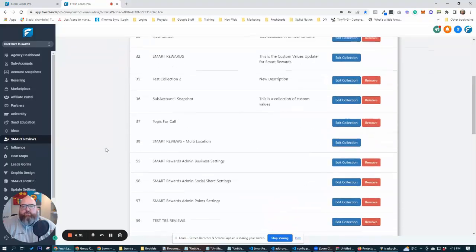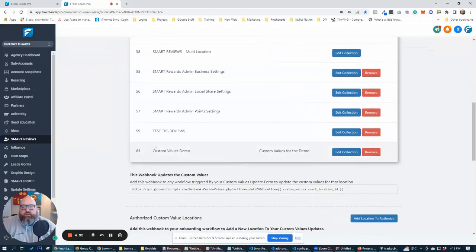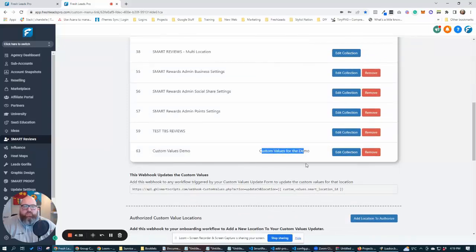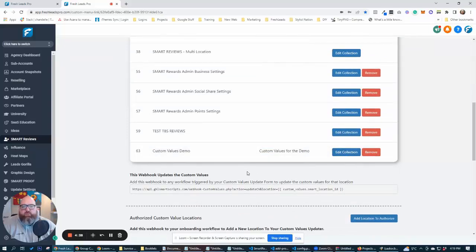Now you can see down here, we now have a collection called custom values demo. Here's our description and we can edit that collection if we like to.